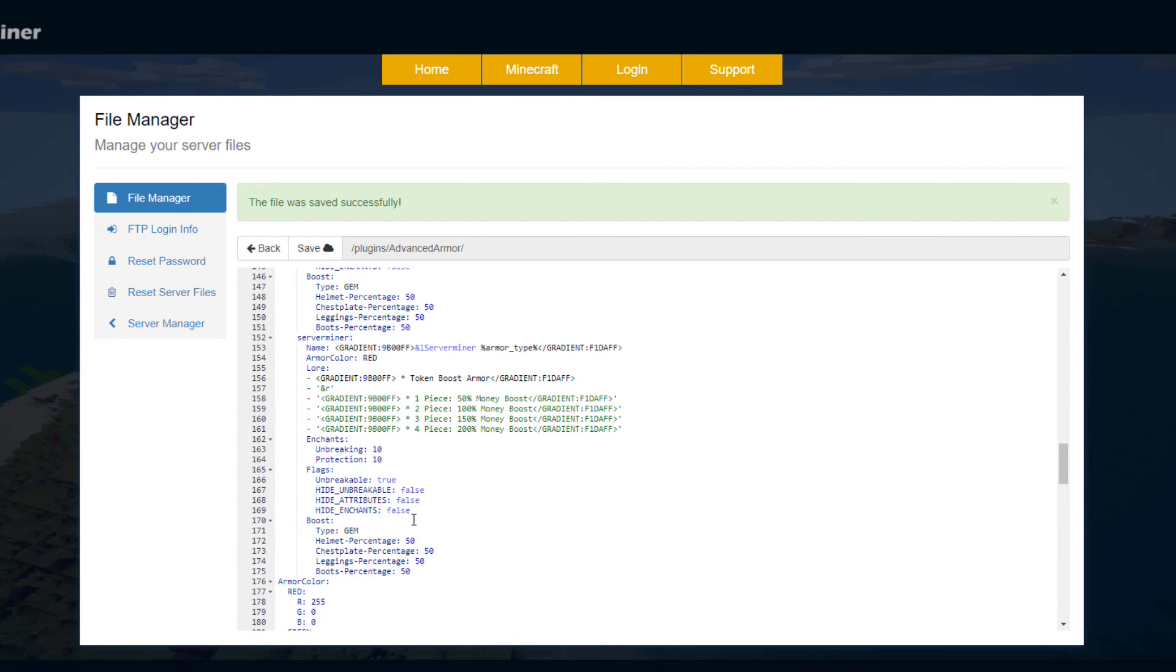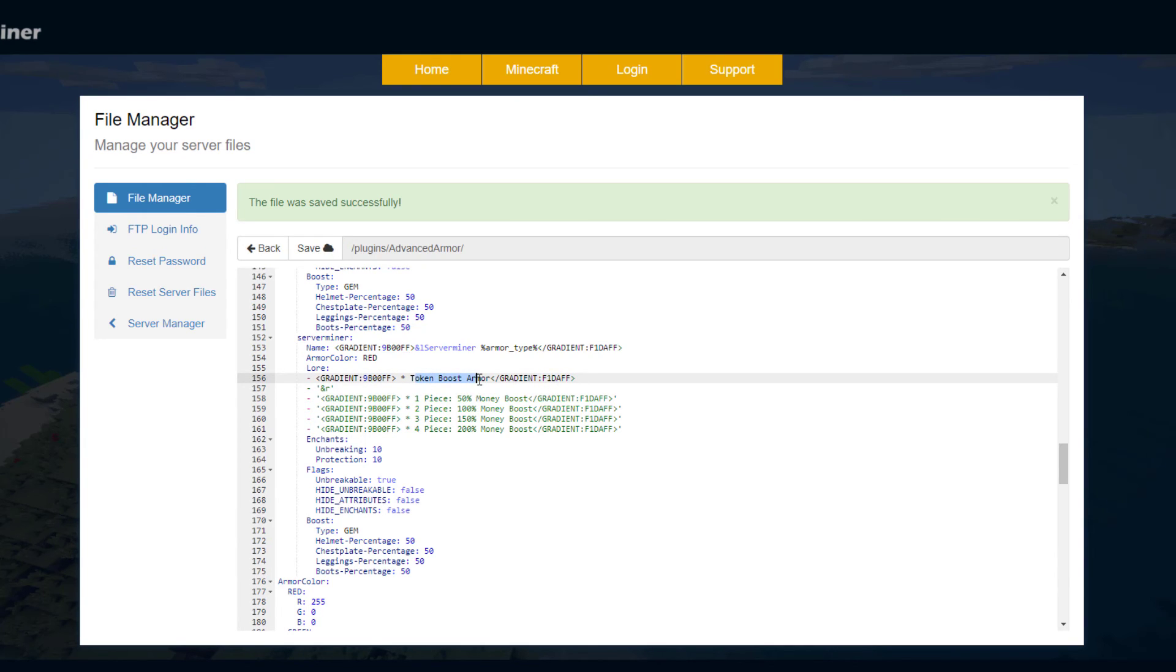If we have a look at my server miner one you can see I've changed that. I changed it to red and then the lore, you could change these colors here as well if you wanted and this one currently is a token boost.